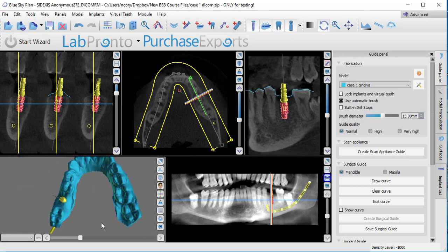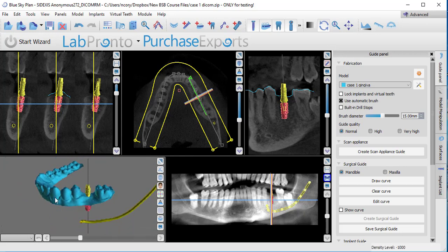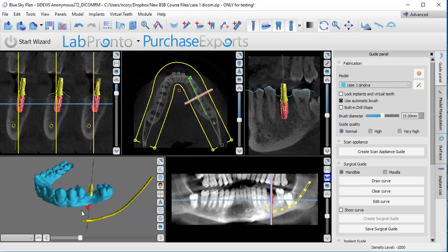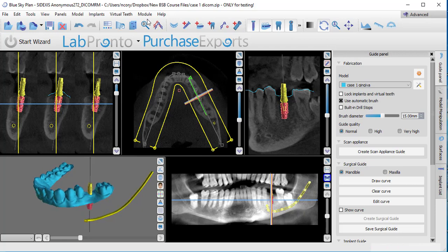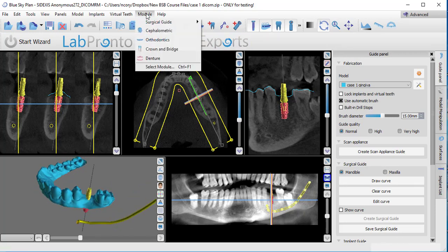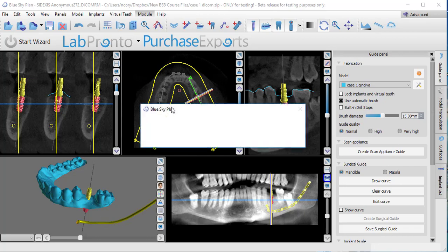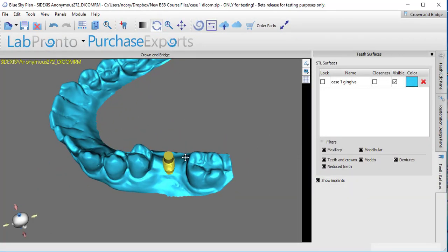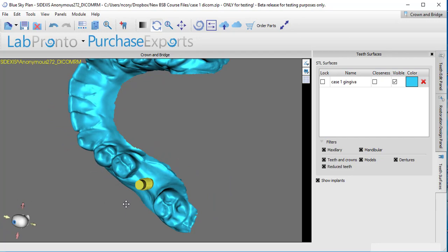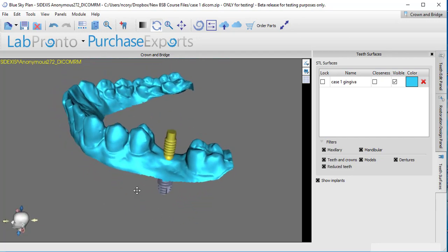And what we need to do now is plan a restoration. I'm not going to just put in a library tooth like what is typically done. You can certainly do that if you want to. But because I'm working with Blue Sky Bio, I have access to our early CAD module, which is in beta form right now. So don't hit me up trying to ask for it just yet. We're still doing some testing.